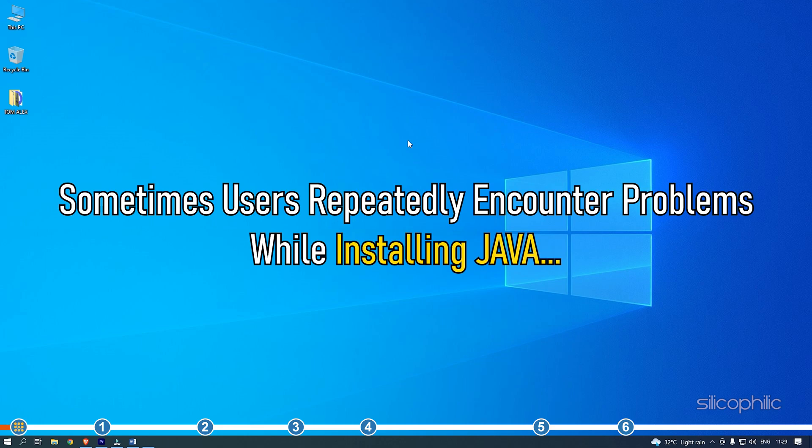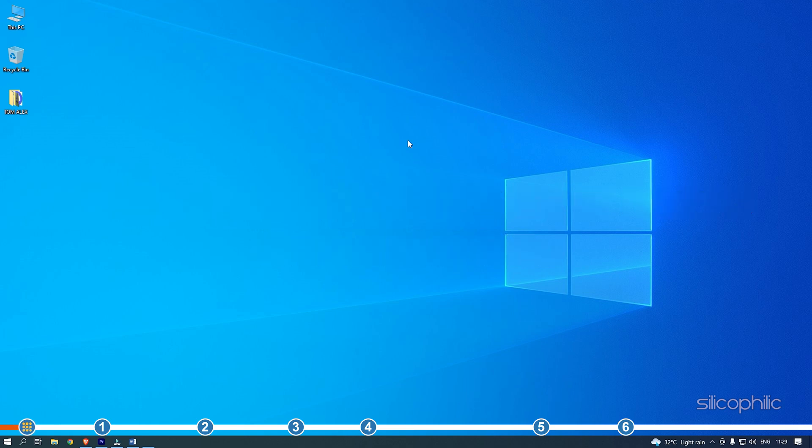Sometimes, users repeatedly encounter problems while installing Java. When Java won't install on Windows, follow the solutions given here.